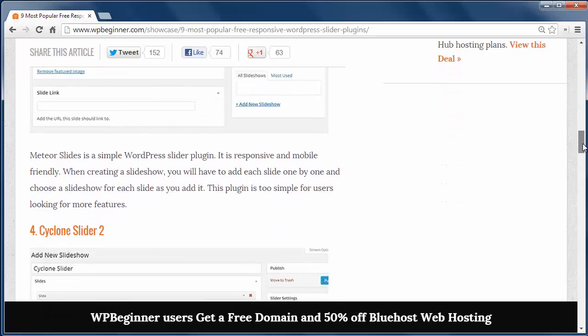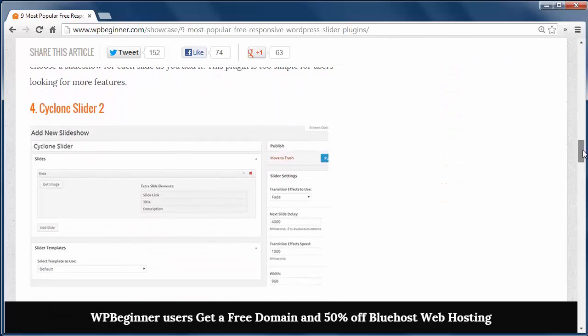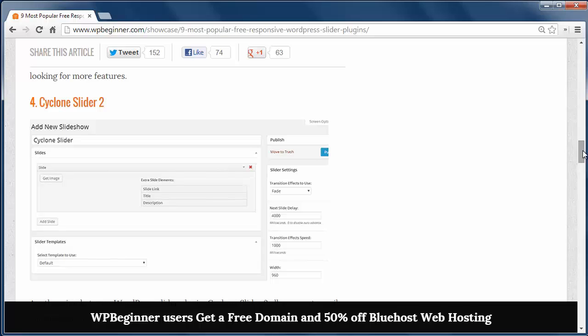SiteClone Slider 2 is another simple slider plugin that allows you to add a slider to your site and has different styles and transitions to choose from.